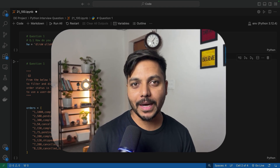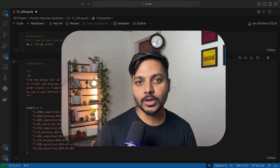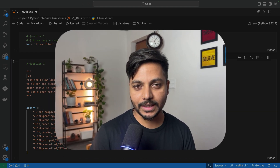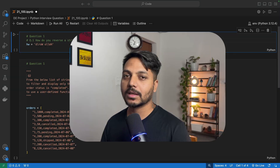Hi everyone, welcome to day 21 of my 100 days challenge. Today we will be solving two of the most asked Python detail list interview questions. So let's see the questions.